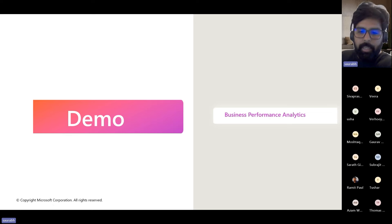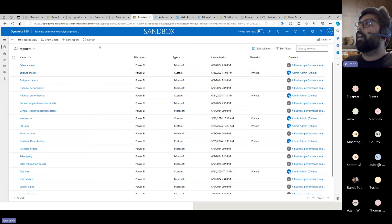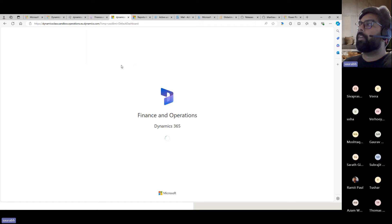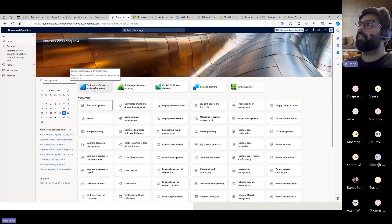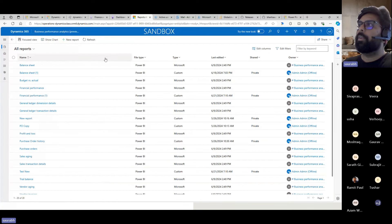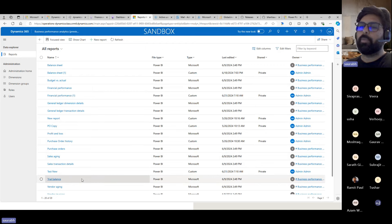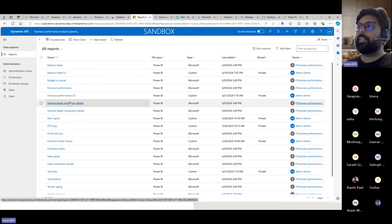Let's go to the demo. To access this tool, you log into your Dynamics environment and on the home page you will see an app available. If you click on that app, you will be able to log into the portal, which is based on Power Platform. On the left-hand side, you have the reports — these are the out-of-the-box reports Microsoft provides based on the standard data model. It is similar to your Financial Reporter, like how 22 reports are available there.